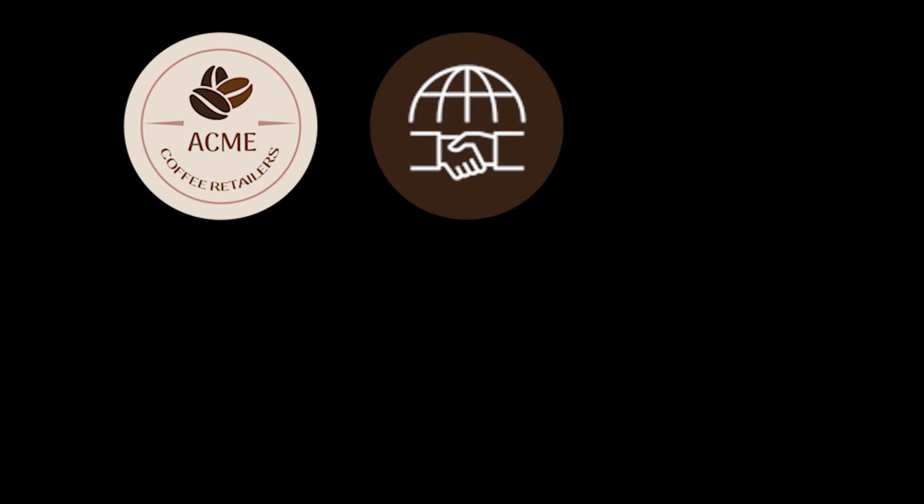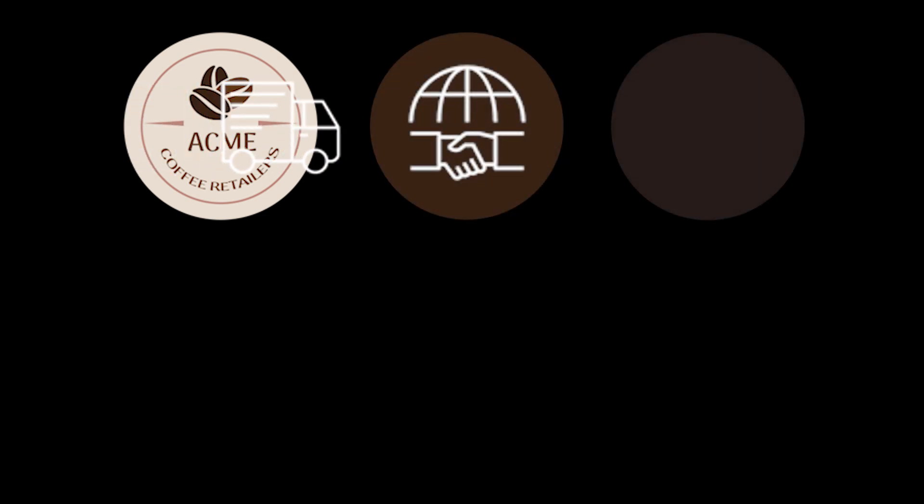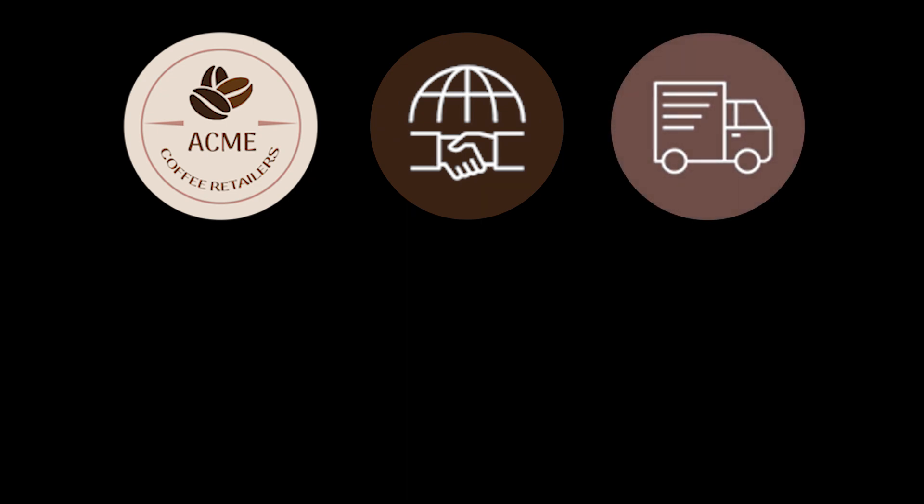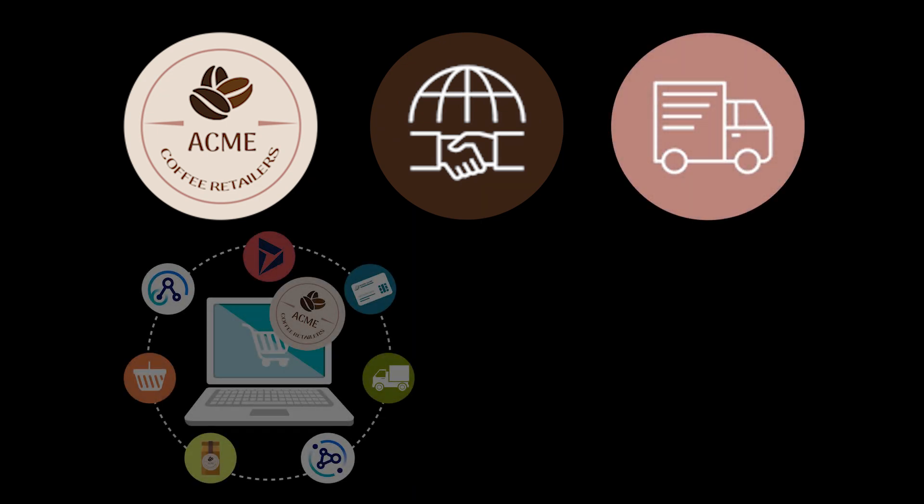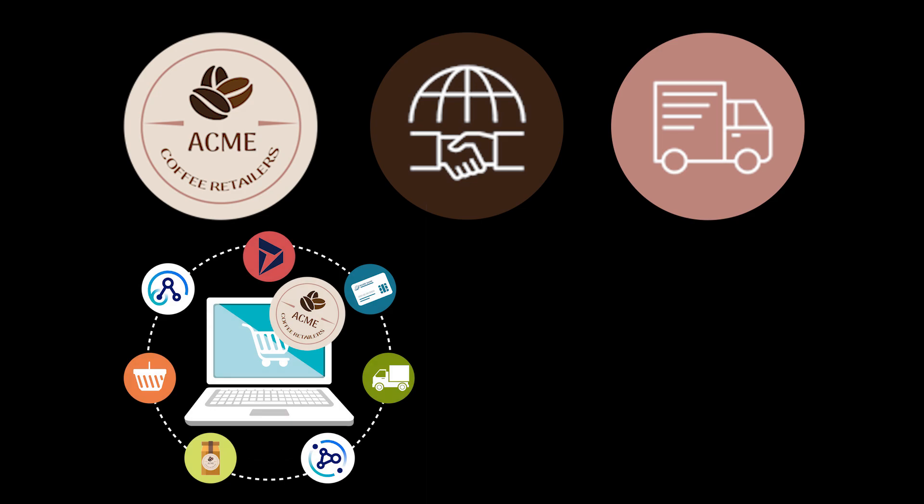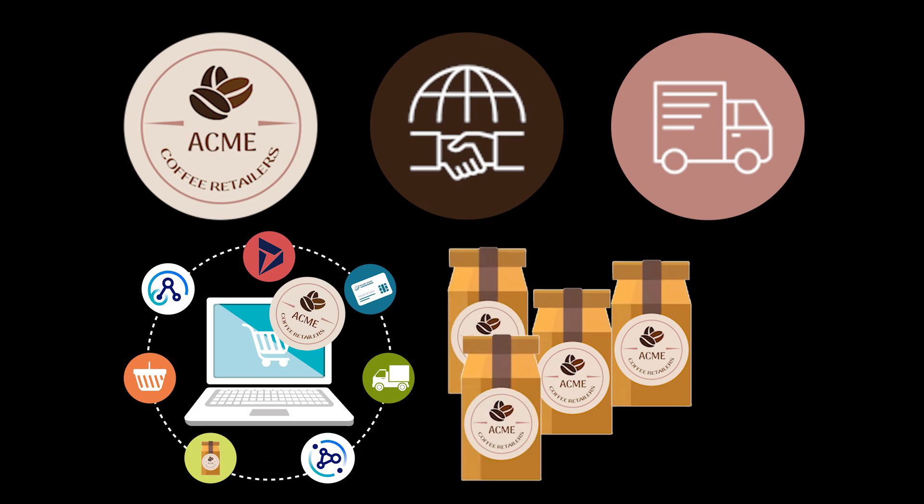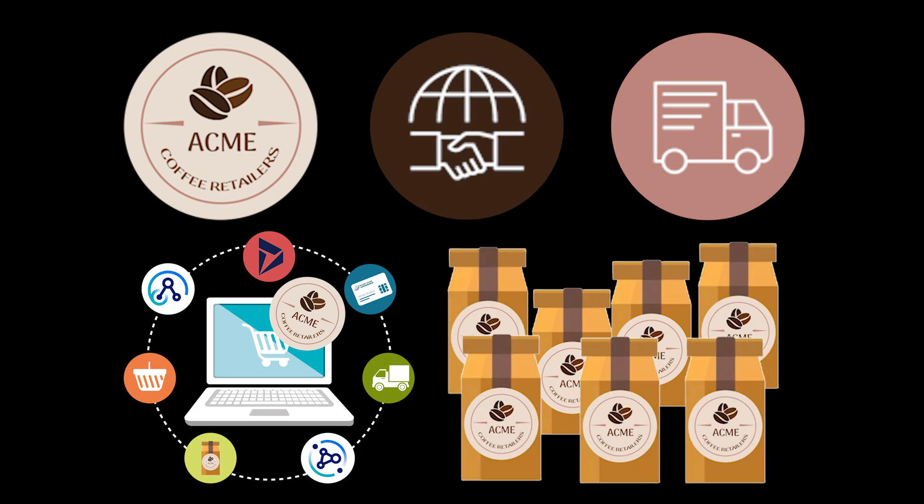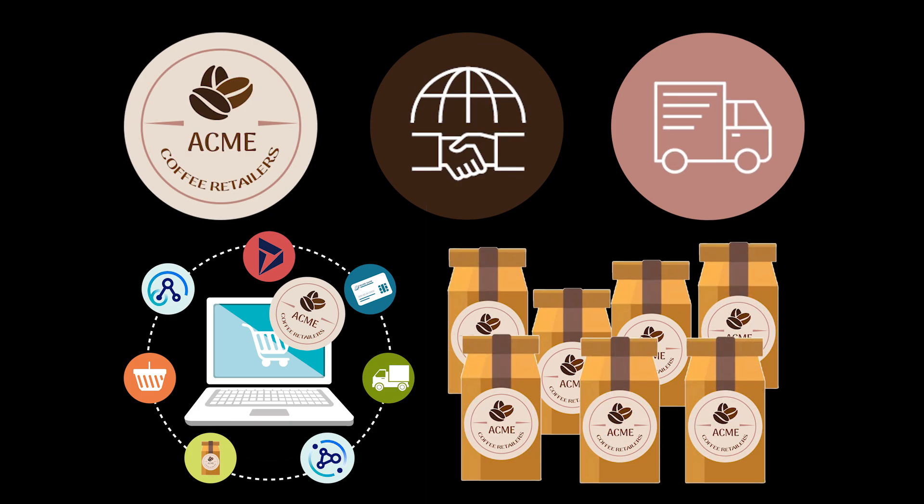Acme Coffee Retailers, a fictional company, has been relying on strategic business partnerships to deliver their premium coffee beans across the country. Now, with a strategic focus on enhancing their online capabilities, Acme is stepping into the digital era, enabling customers to effortlessly place bulk orders directly through their website.